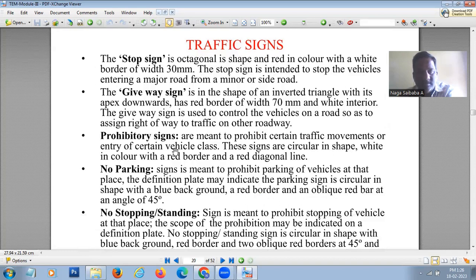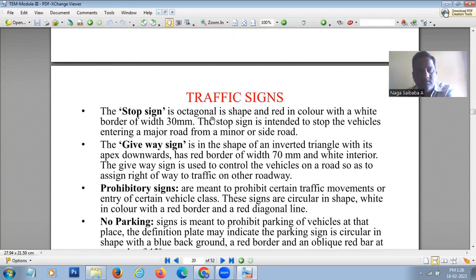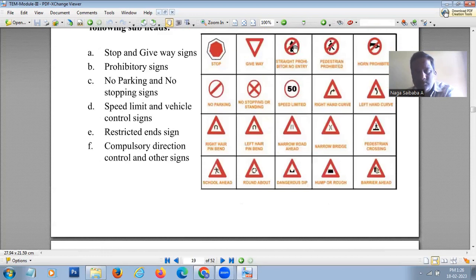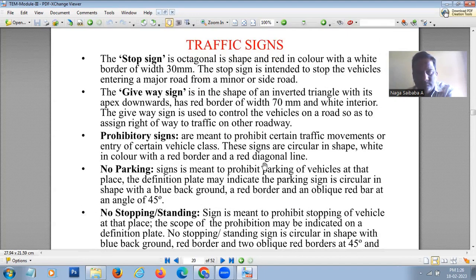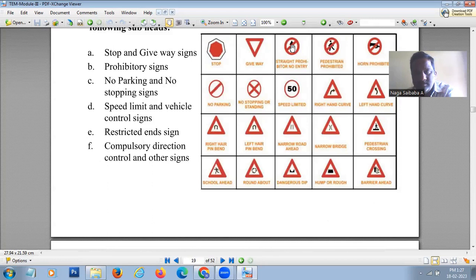Prohibitory signs are meant to prohibit traffic movements or entry of certain vehicles. These signs are circular in shape — white in color with a red border and a red diagonal line to indicate prohibition. All signs except stop and give way are circular in shape with a red border and white background.